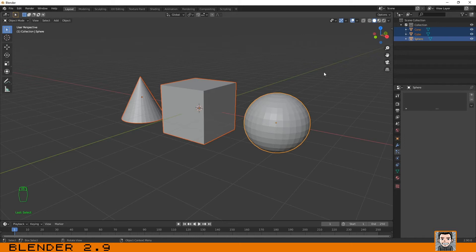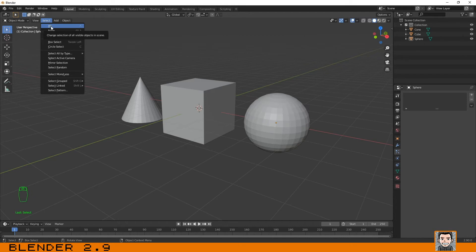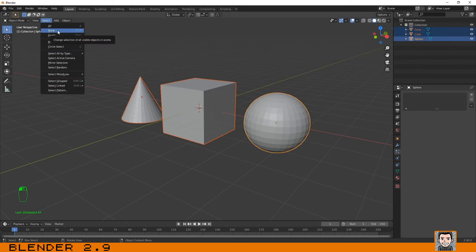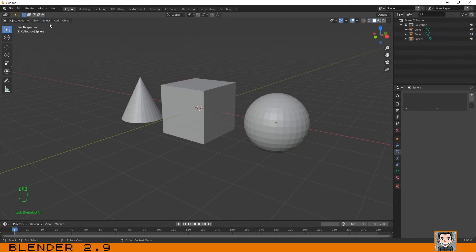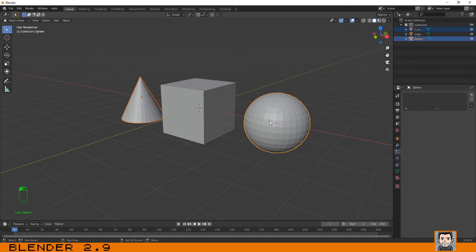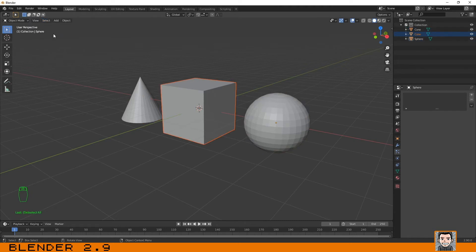You have also a menu over here on the top that's called Select, and you can select all the objects. You can select none, and you can invert the selection. If you have those two selected, you can go here and invert.